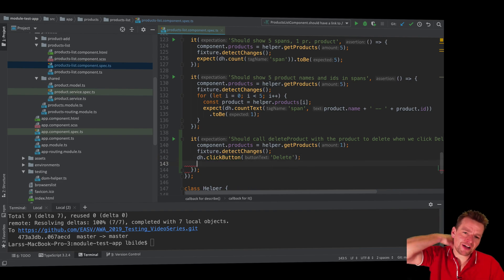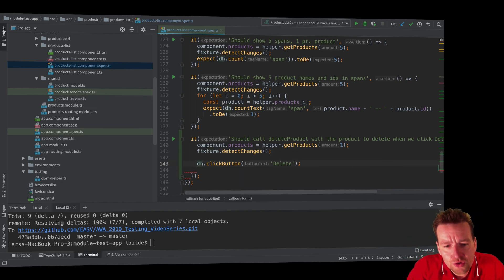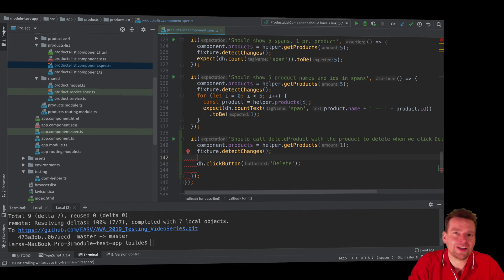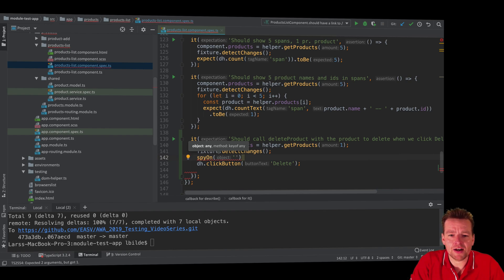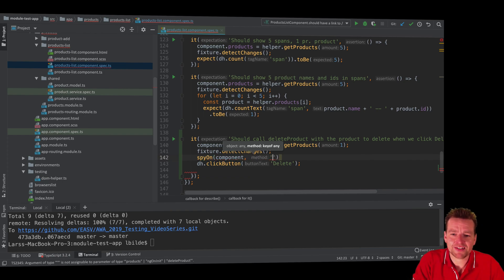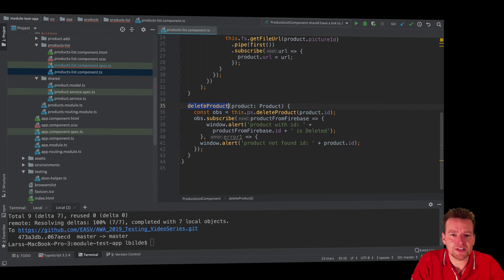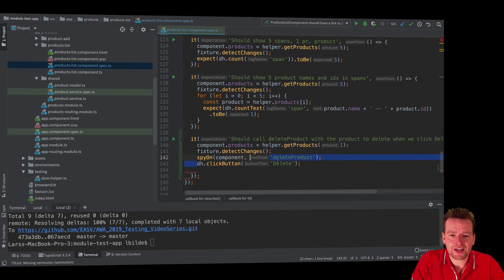Now I need to figure out how I know that button was actually clicked. Before I click the button, I want to spy. What I want to spy on is the component object, which has a method — and the method I want to spy on is the delete product method. Let's spy on that, so now we are listening.